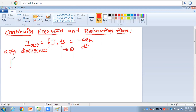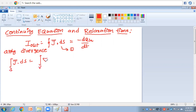By the divergence theorem, the surface integral ∮J̄·dS̄ is converted to a volume integral: ∫v (∇·J̄) dv. This can be treated as a second expression.